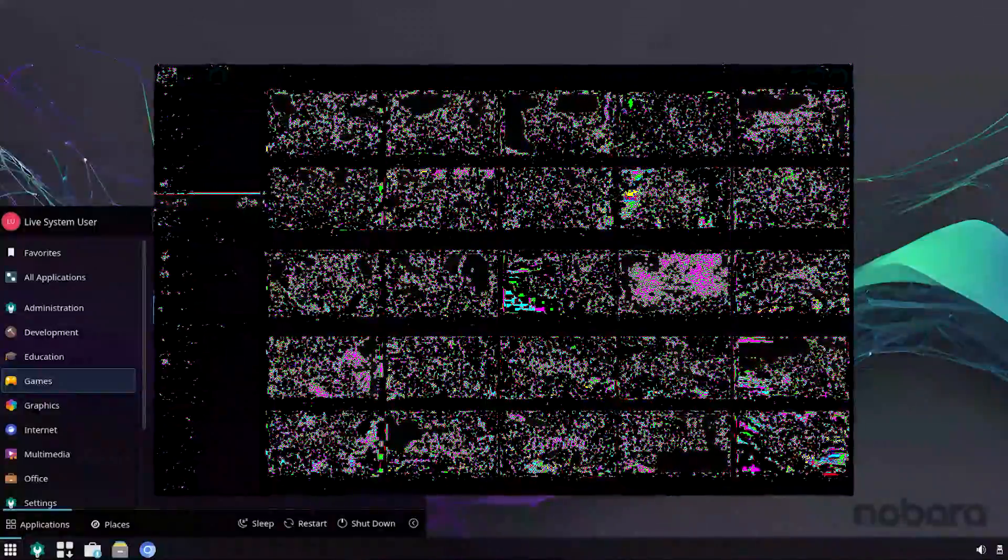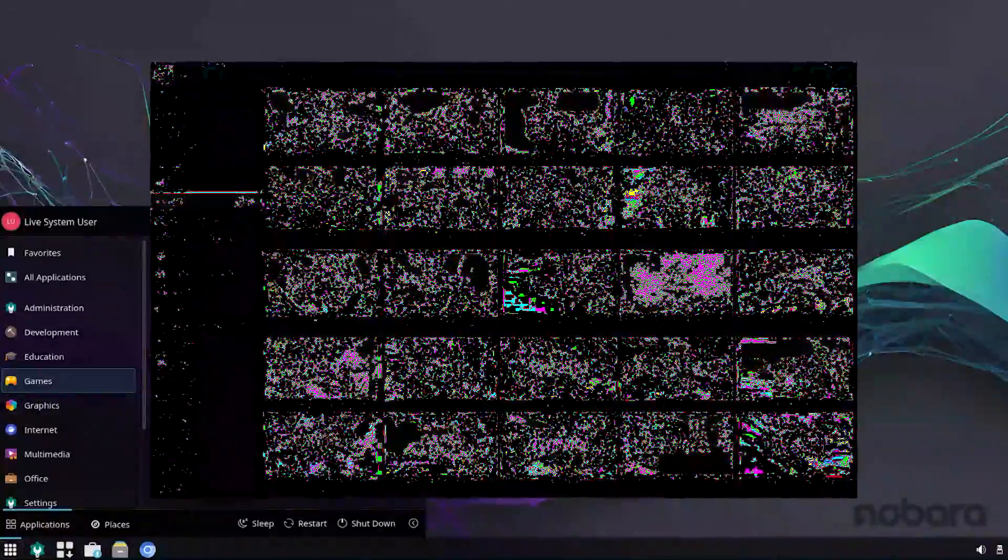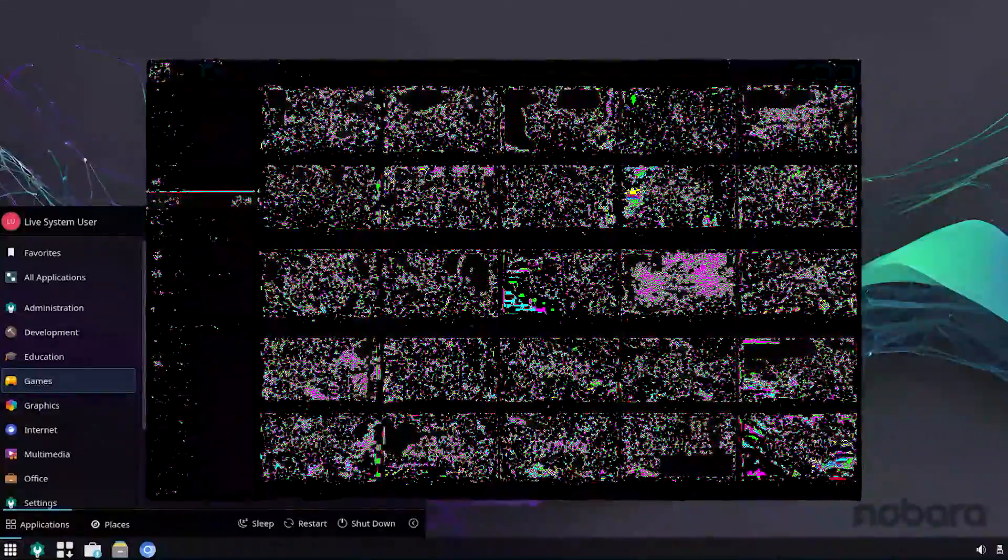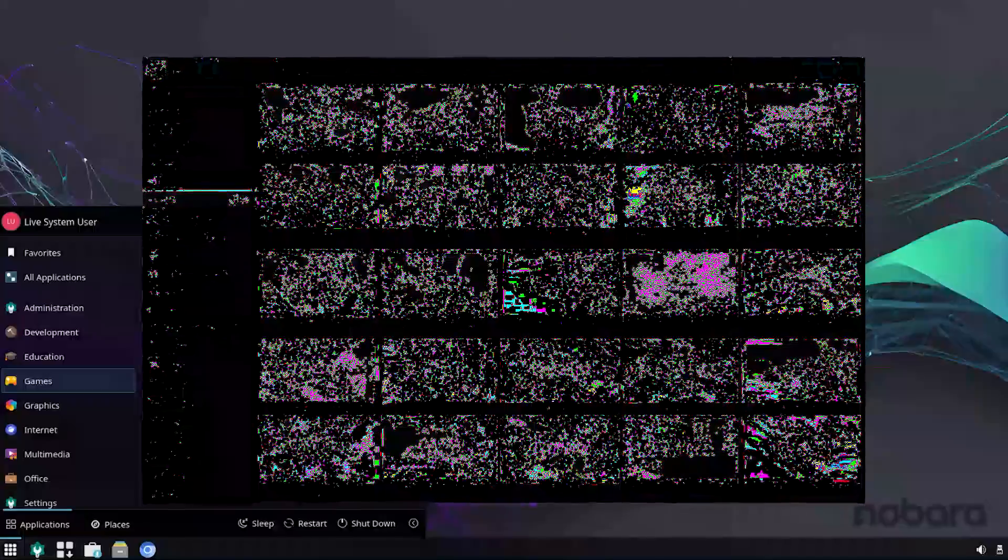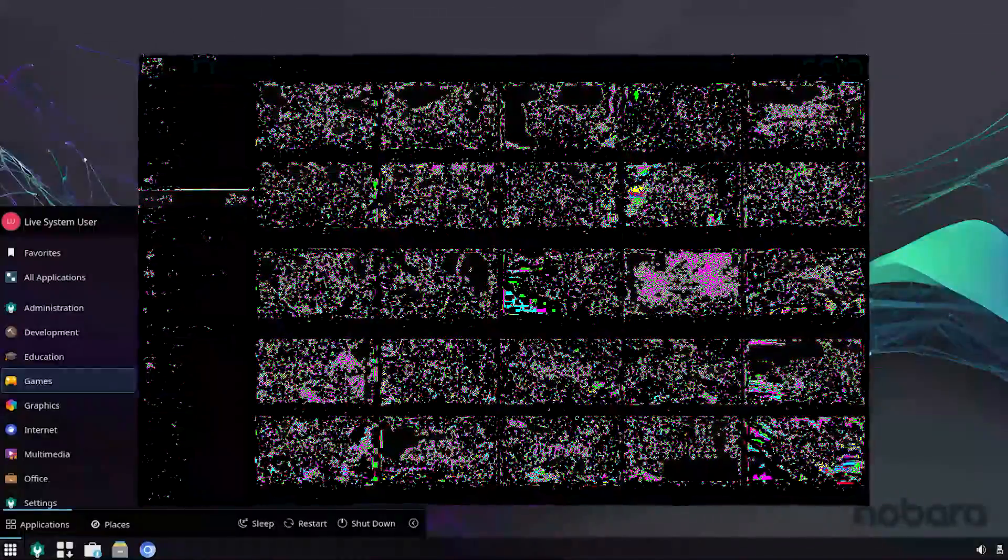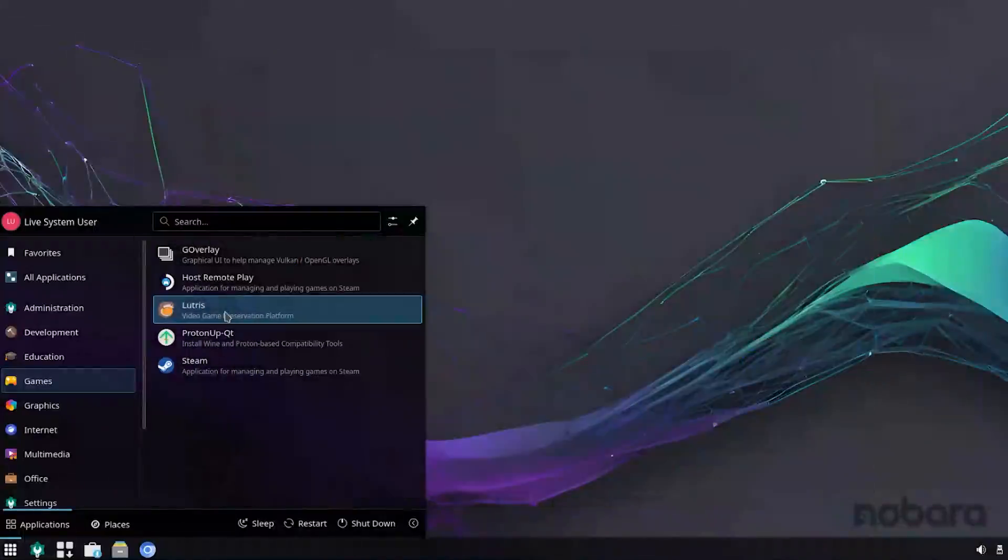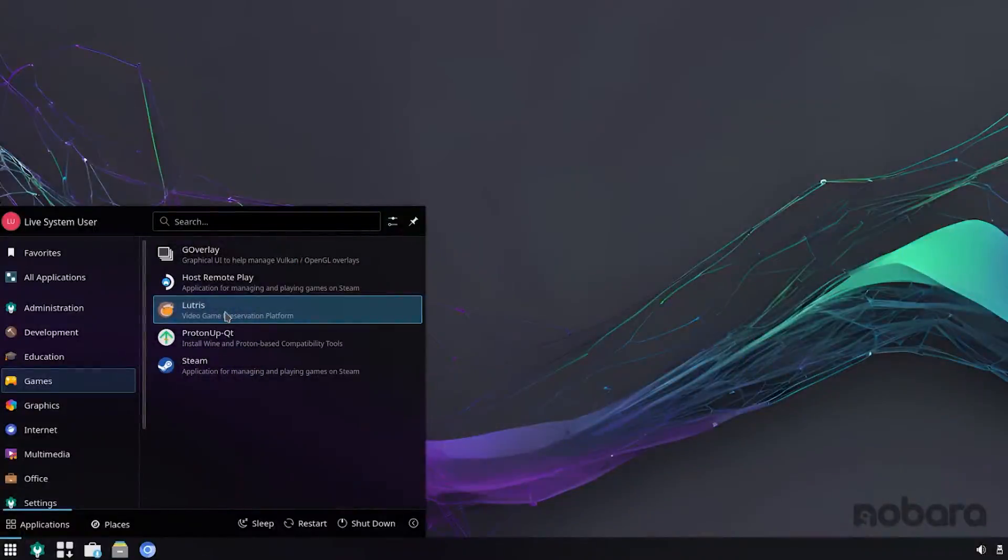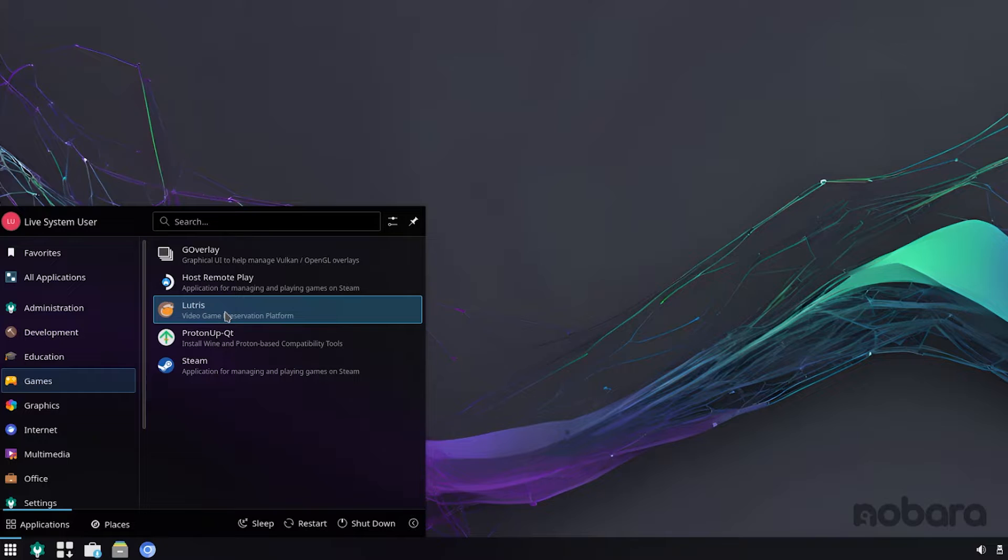If you don't know, it aggregates all of your games from Steam, GOG, Epic, and even games that you have installed on your local machine you can add to Lutris. You can specify which Proton or Lutris Wine version you're going to run it with so that your game runs